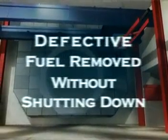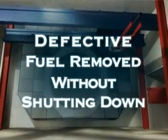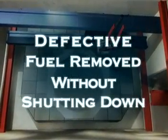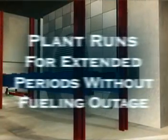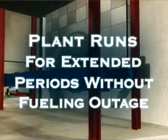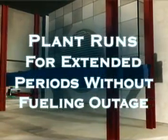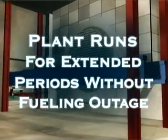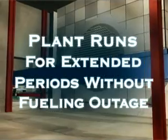Defective fuel, for example, can be detected and removed without shutting down the reactor. The plant can also run for extended periods without the need for a planned outage for fueling.